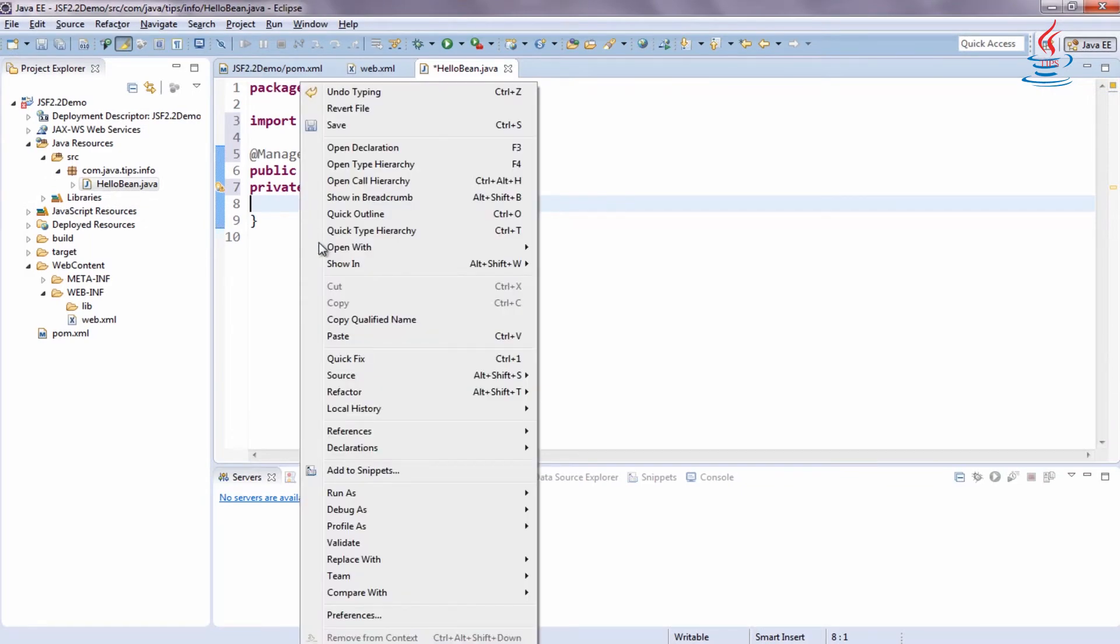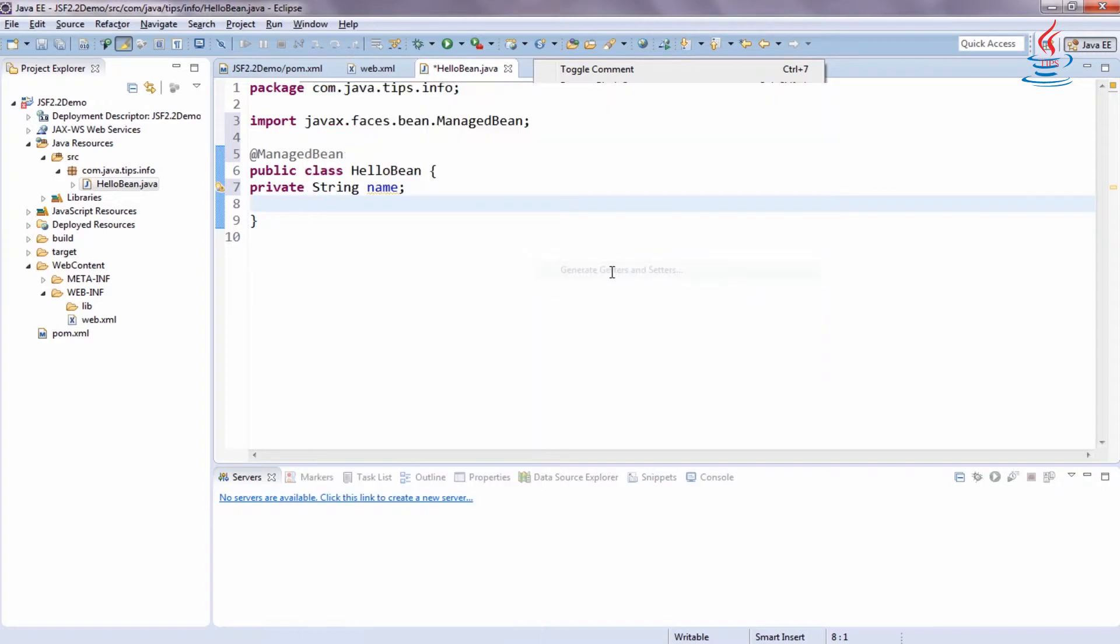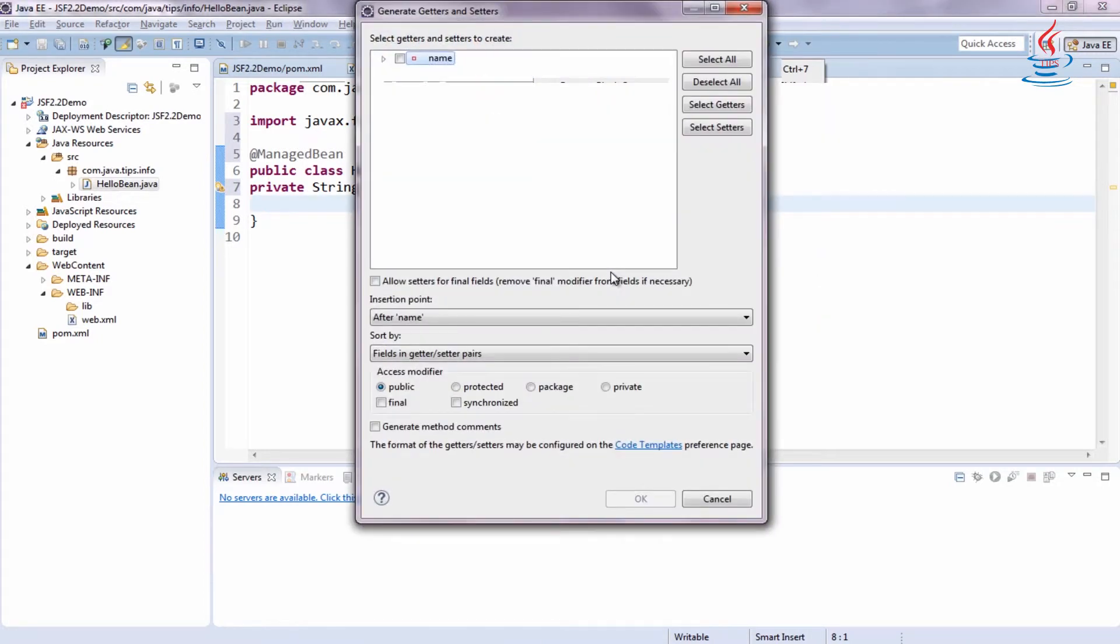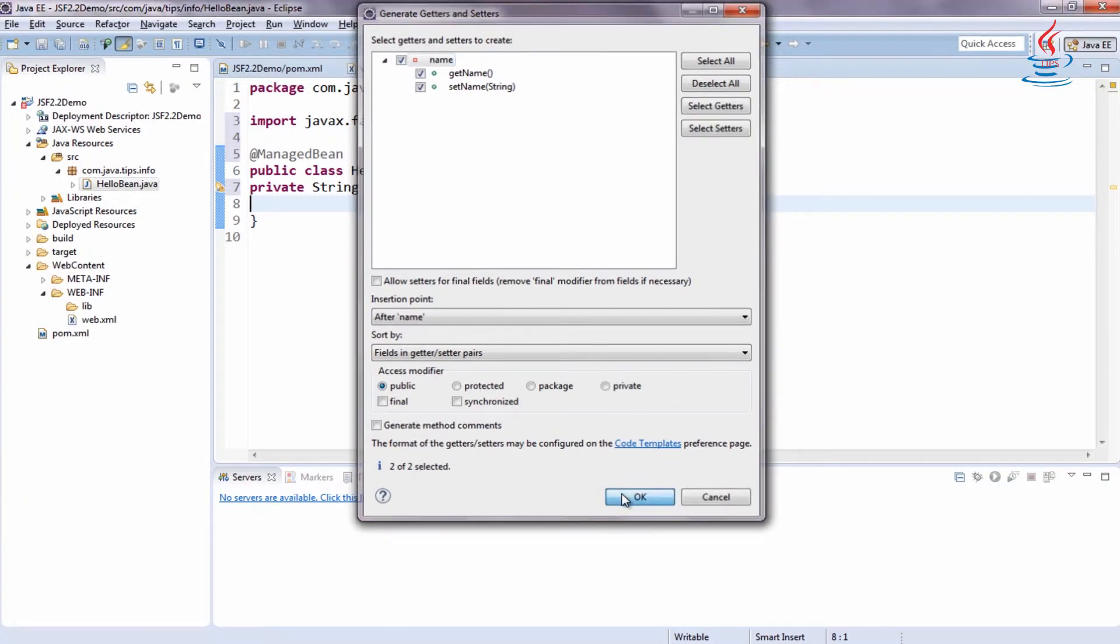Right-click, select source, generate getters and setters. Just select all, then click OK.